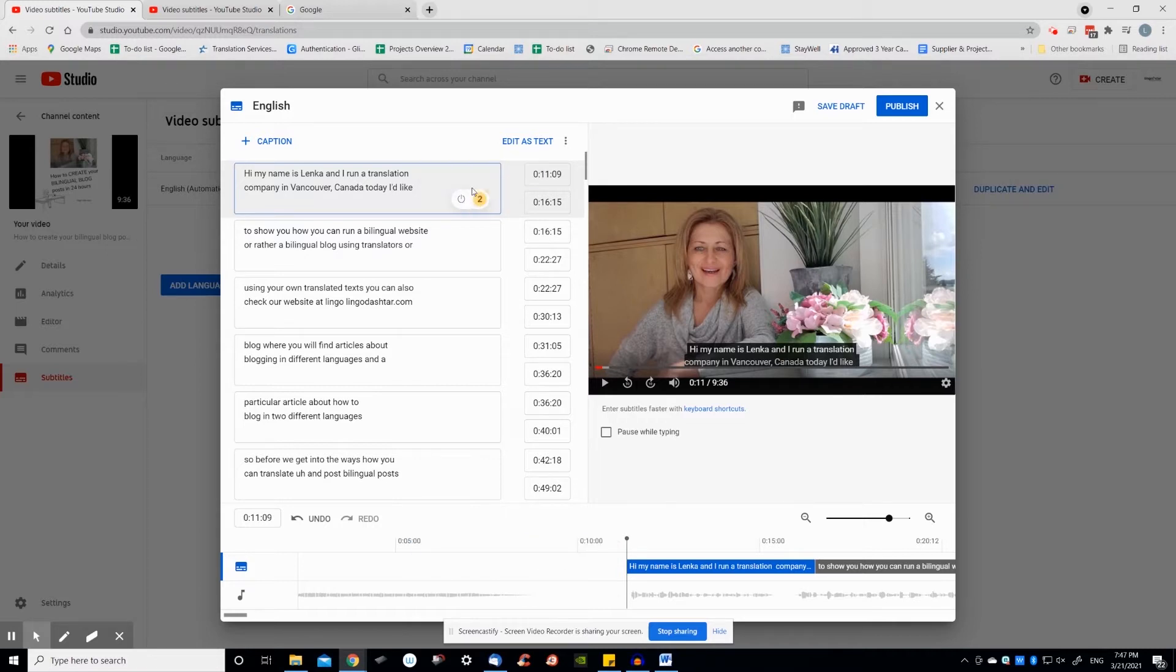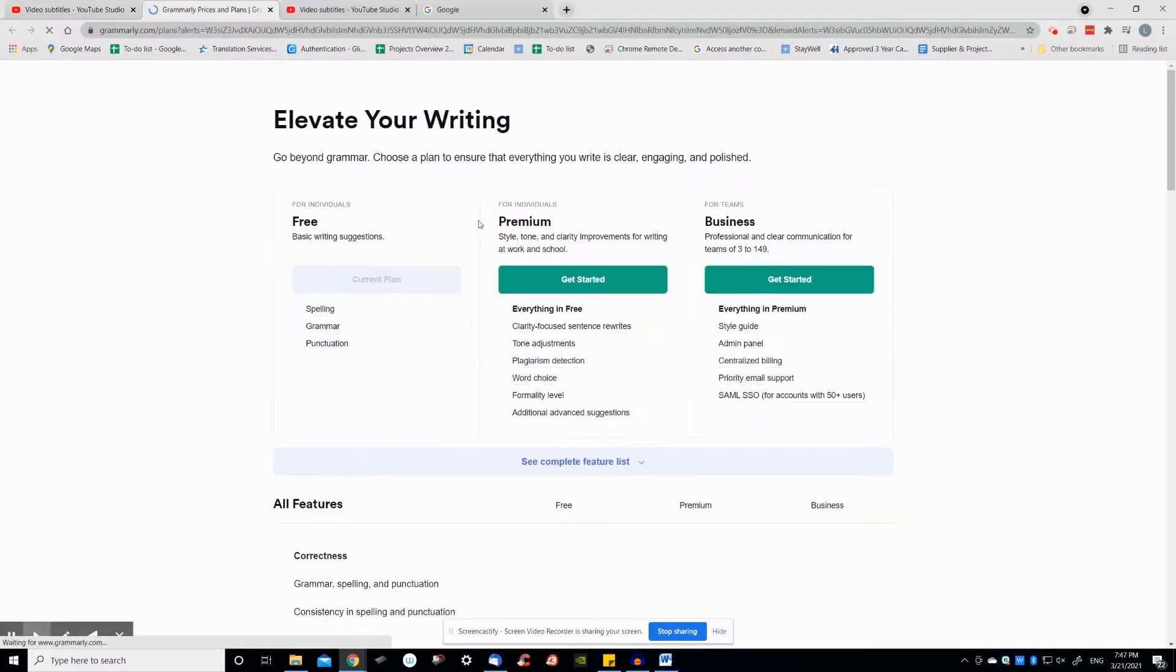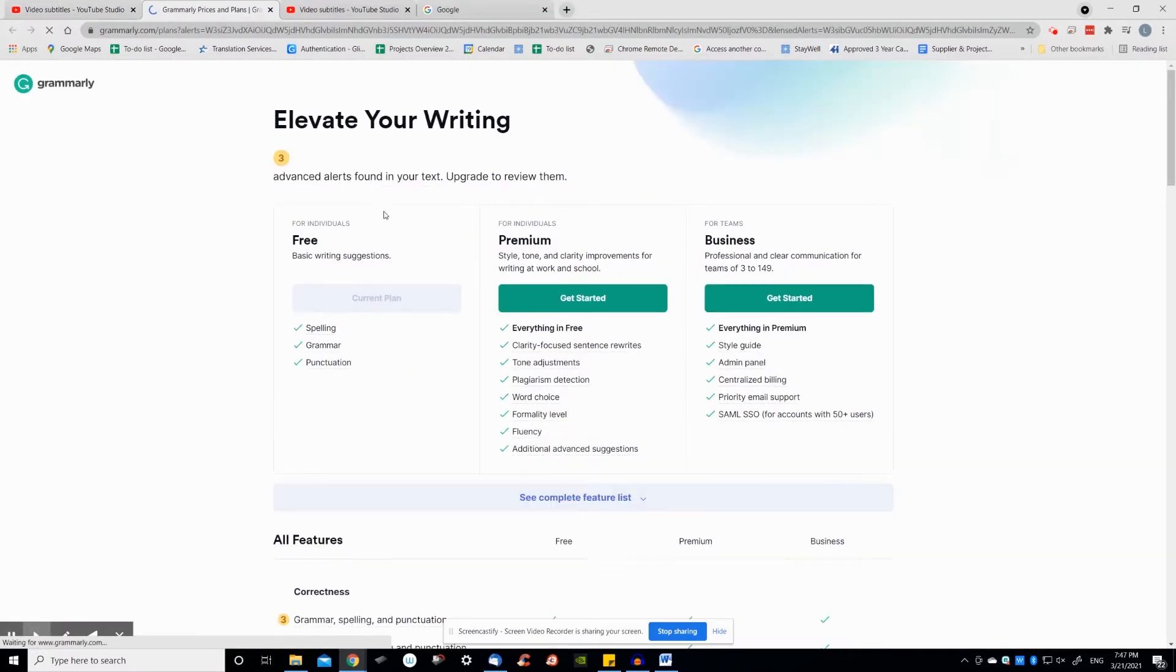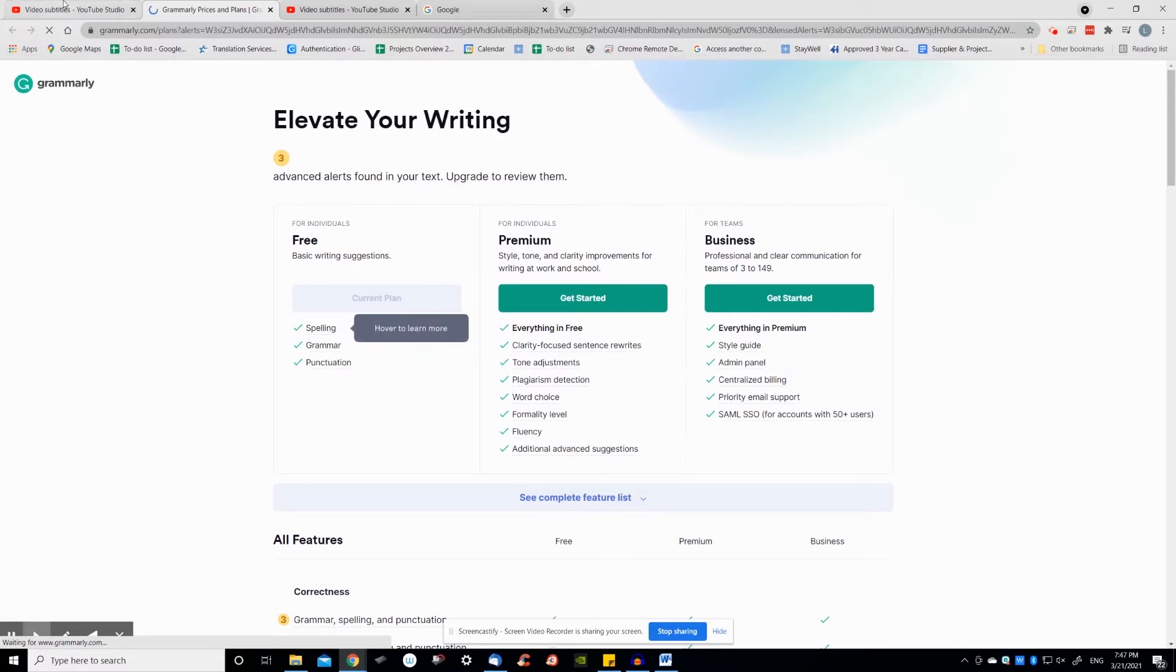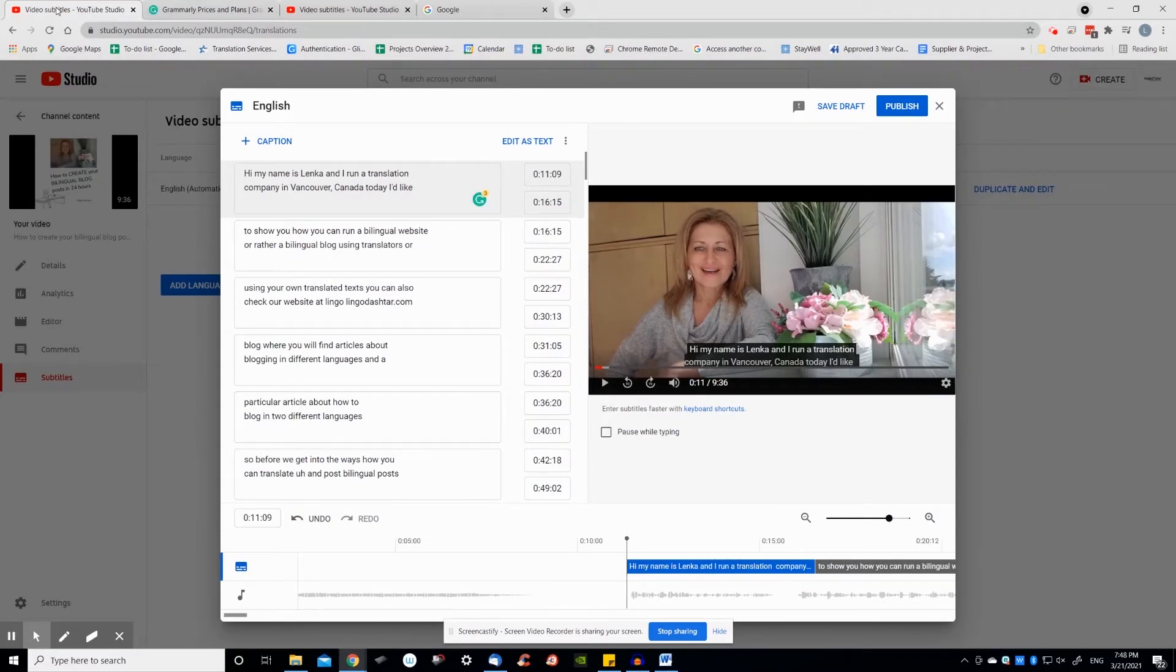Try to stick to the reading speed of 20 characters per second. This means that a 40-character subtitle will need to remain on the screen for a minimum of two seconds in order to be read. A subtitle should always be displayed for a minimum of one second and never more than five.